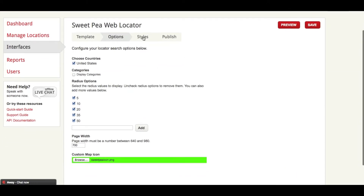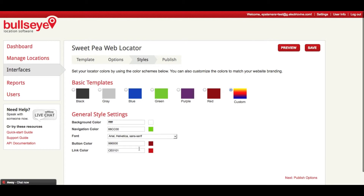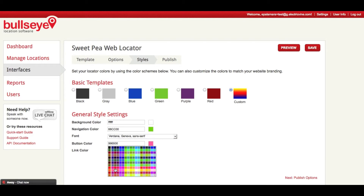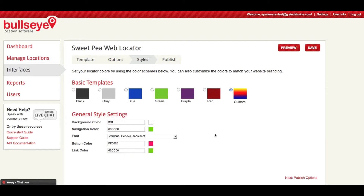Next we're going to click on Styles. Here you can choose from some basic templates that we've set up for you, or you can actually add in your own hexadecimal values. If you don't know that, that's fine — you can choose from the color picker to the right. You can also choose some web-friendly fonts. And once I've done that, I'm going to preview what I have so far.